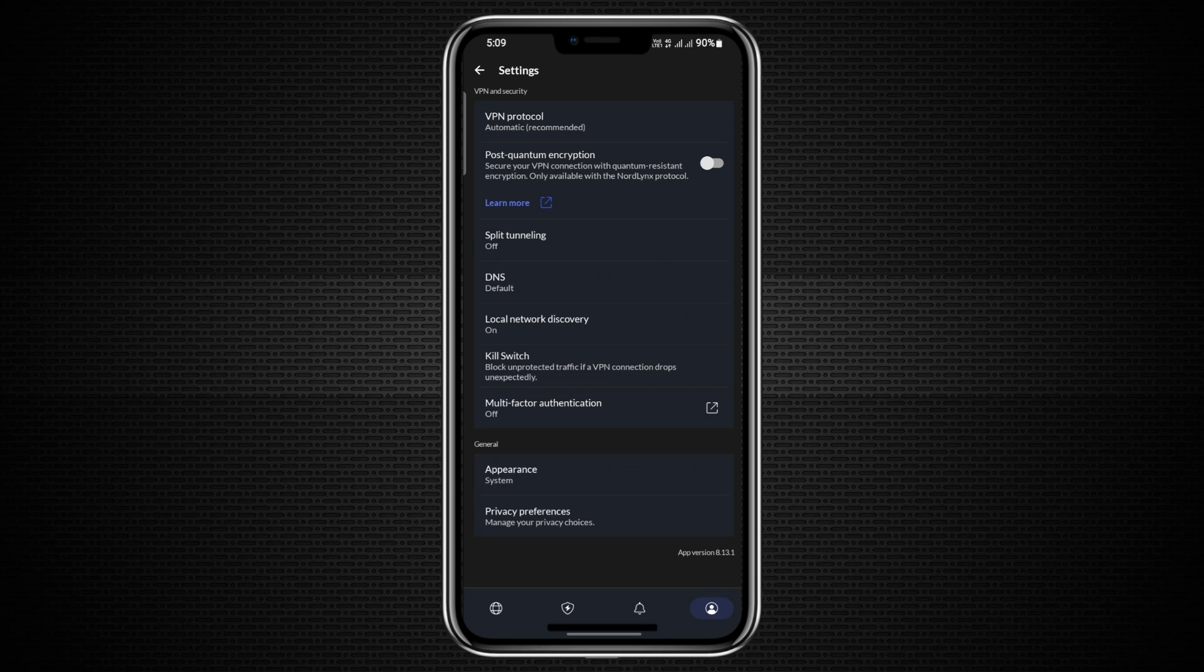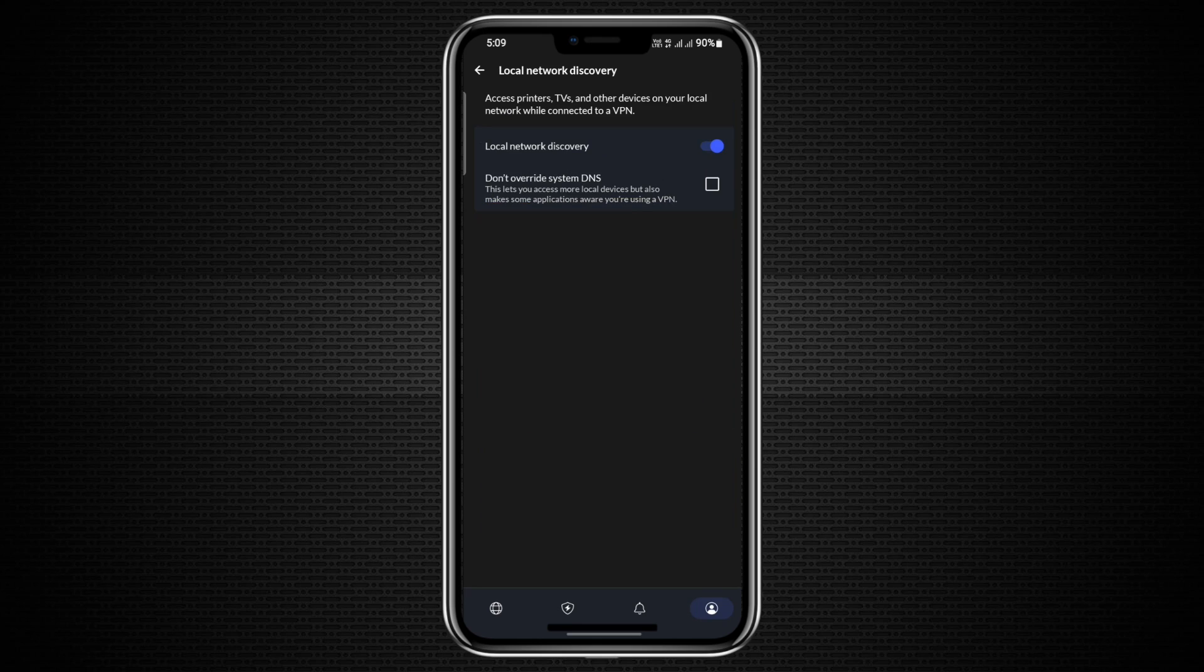One of these options is Allow Local Network Discovery, which lets you access local devices such as printers and other computers on the same network while still using the VPN.